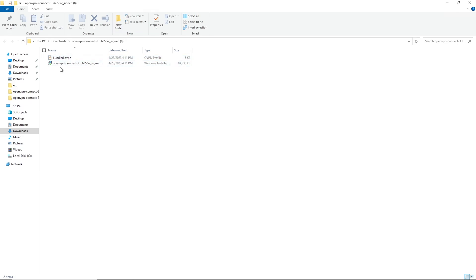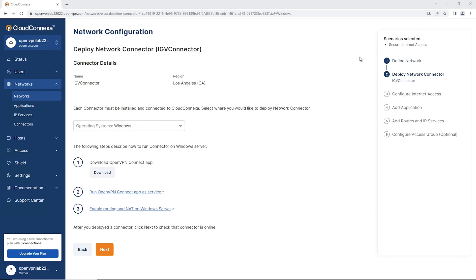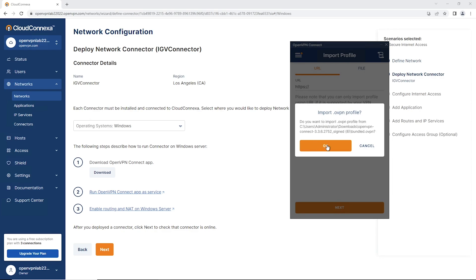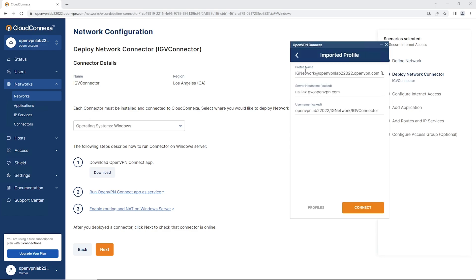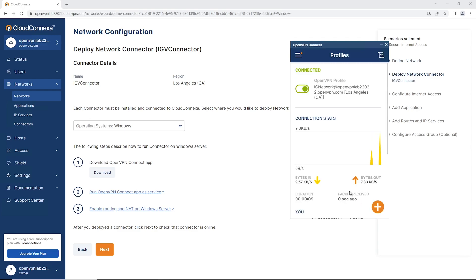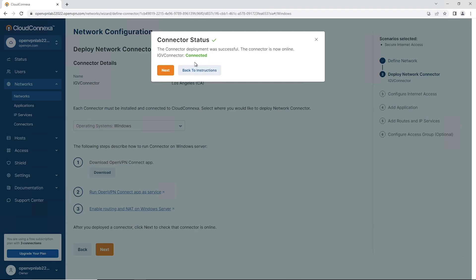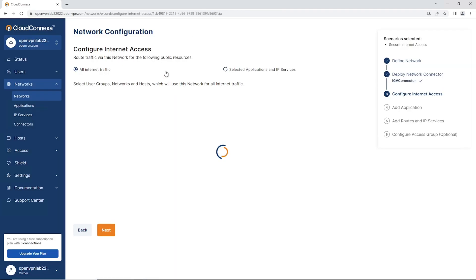We already have the connect app installed, so I'm going to double-click on the profile to import it into the connect app. Click OK - it's the 'IG Network' profile, so that's the right one. Click Connect and our network is connected. Let's make sure everything is good - click Next and our connector status is connected with a green light.